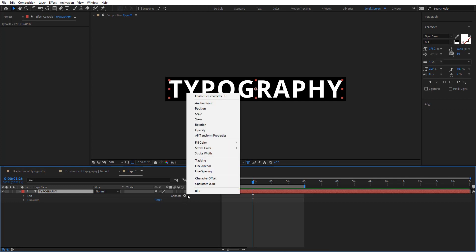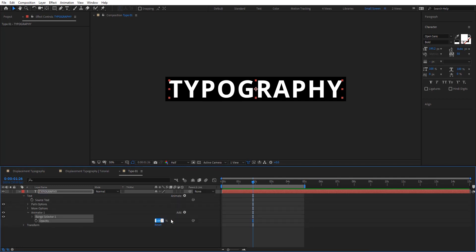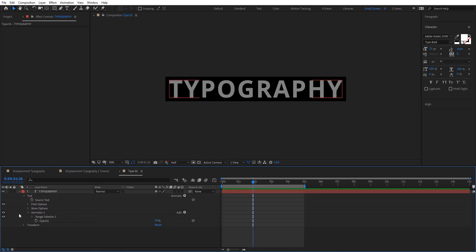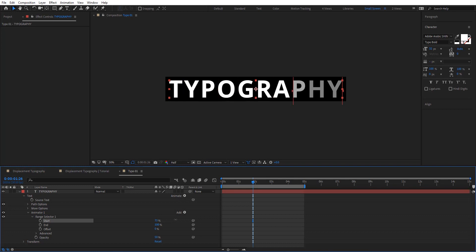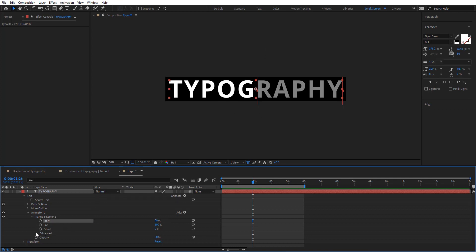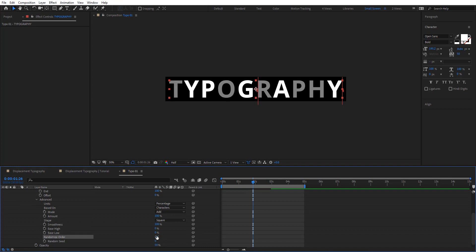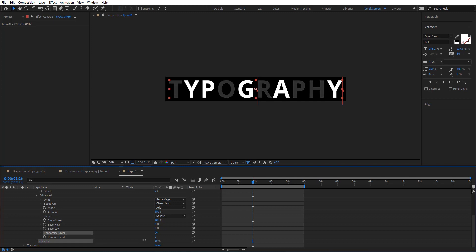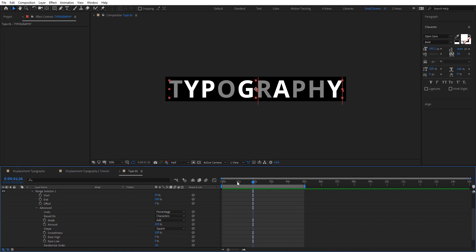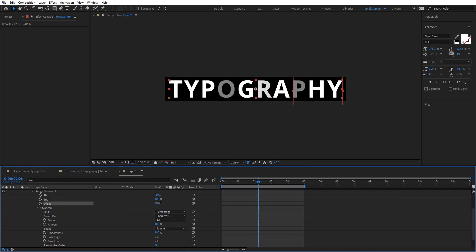Everything looks flat, so let's add some variation. I'm going to open typo01 and add an opacity animator, set it to 50%. We have a range selector so we can animate the opacity. I'll put that to 50% in the middle, then go to Advanced and enable Randomize Order — now we have randomized opacity. You can also offset it if you want.